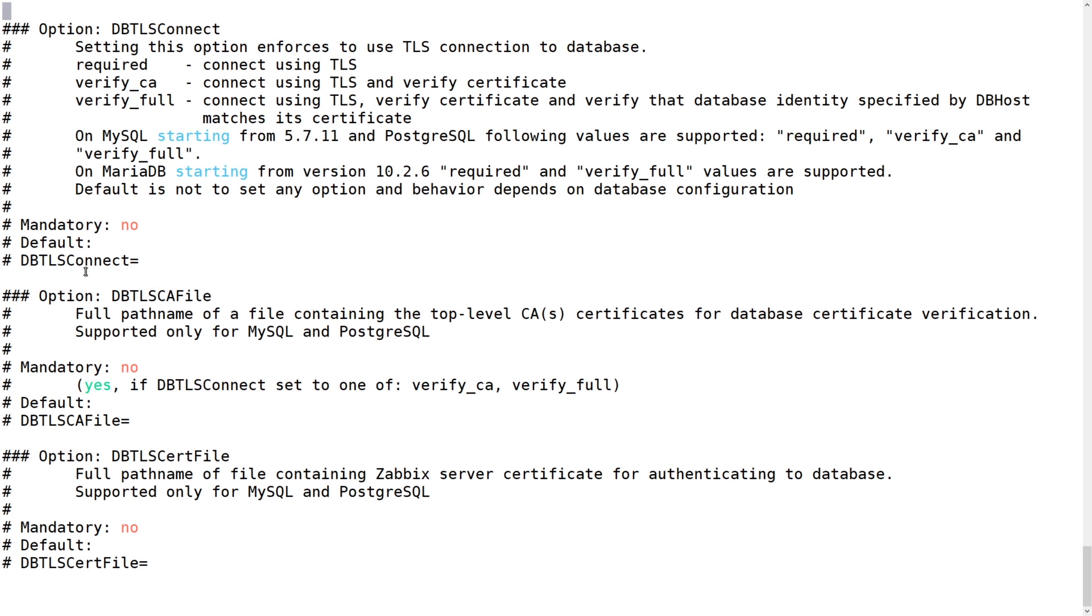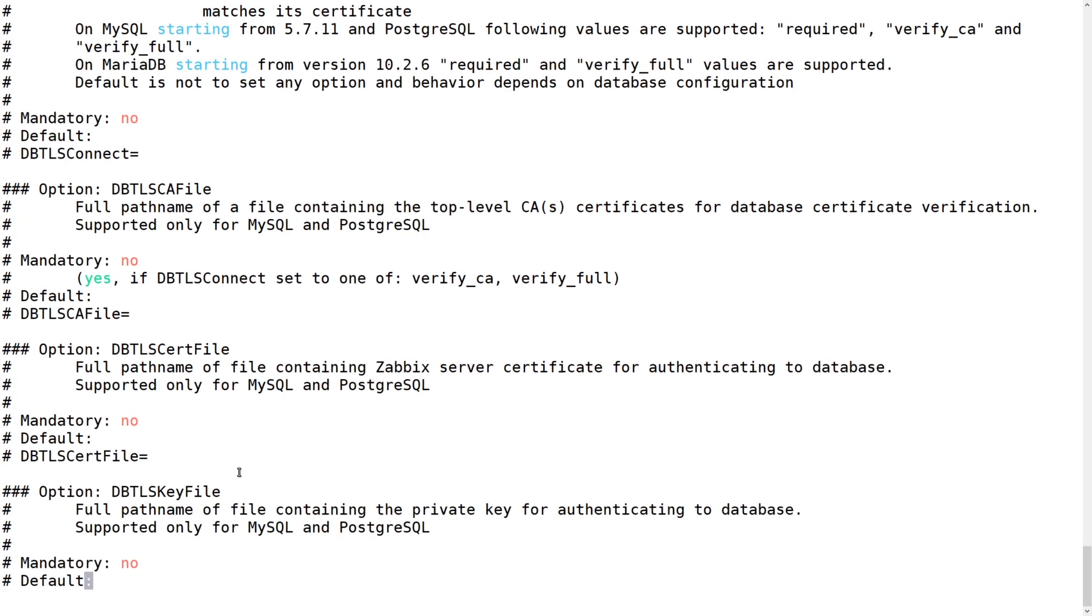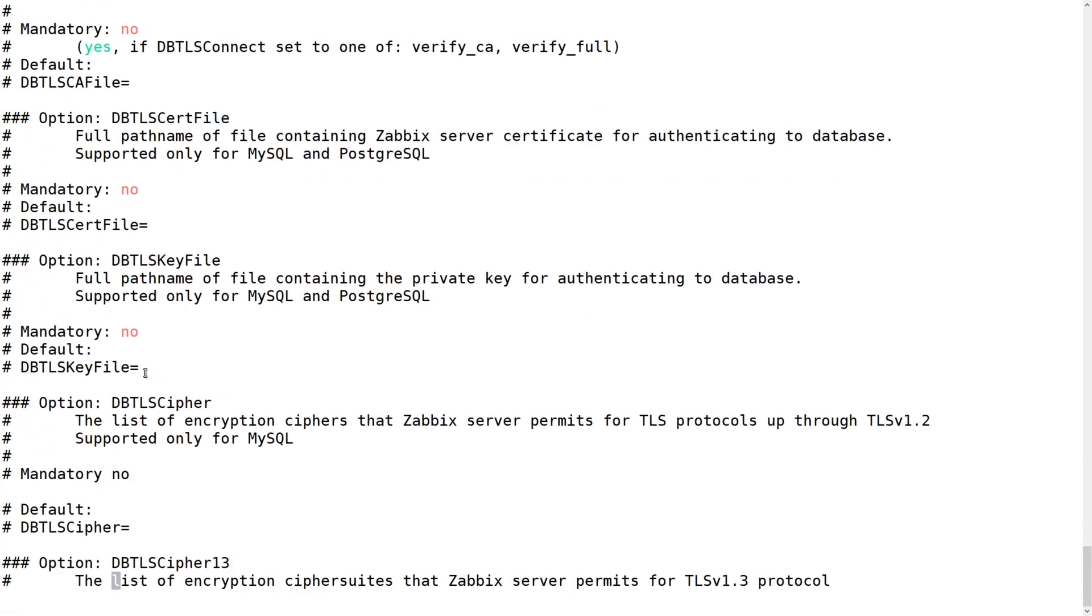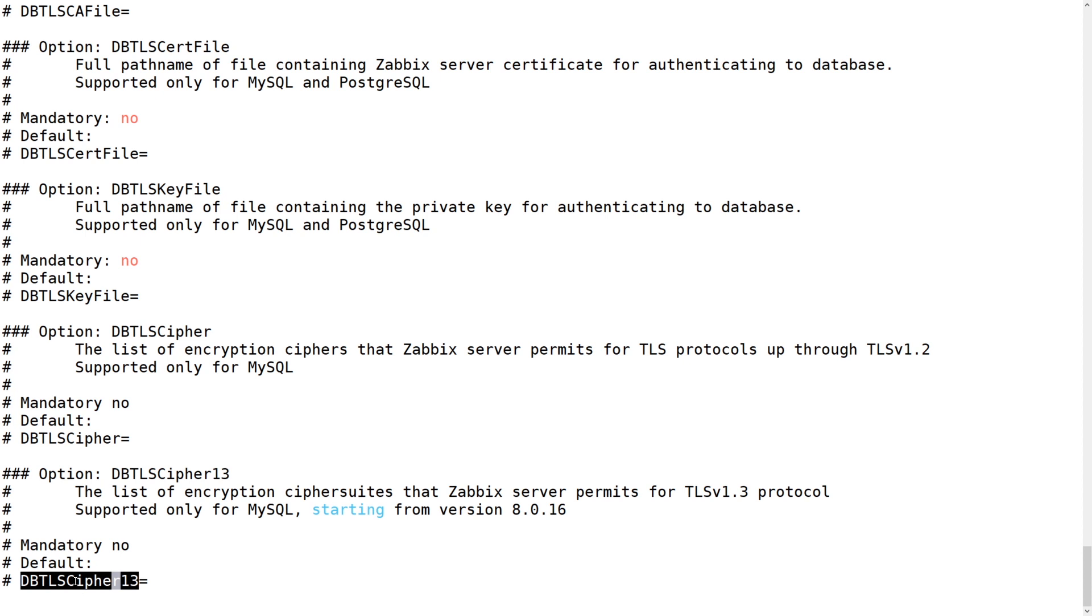The communication between the Zabbix server and the Zabbix backend database can also be encrypted in version 5.0. Like the Zabbix server, this is configured in the Zabbix server config file, and when you open it up, you will see a couple of new parameters that start with dbtls. Similar to the frontend scenarios, you may opt in to use some of them or skip the others. For example, you can verify the database certificate authority, the Zabbix server client connecting to the database, or maybe you wish to specify the specific cipher suites that can be used to enable this encryption.